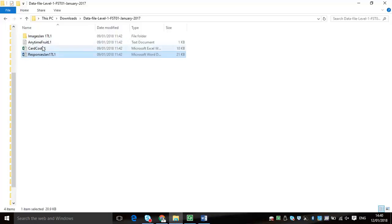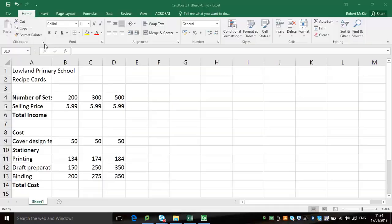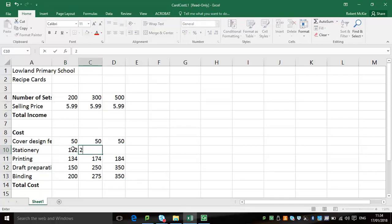We're going to move on to task two now. This is a spreadsheet task. It is always a spreadsheet task. Firstly, it's inputting data. You then have to use formulas, and in some circumstances use a few functions like sum and average.